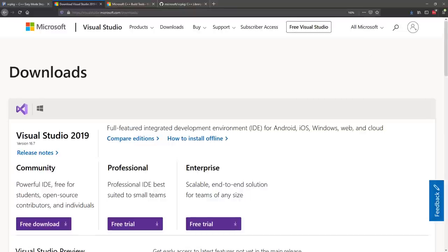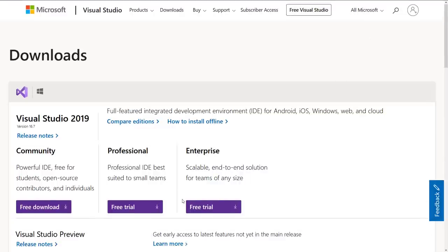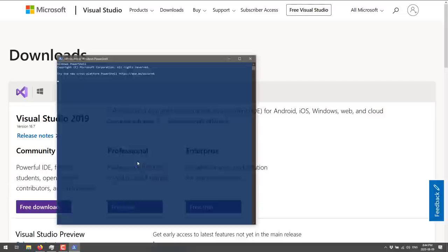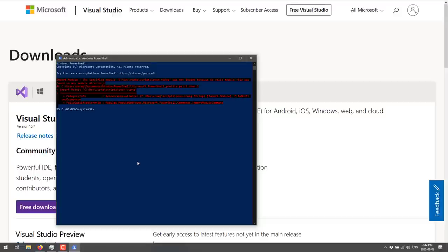Once we've got that done, it is time to get going. The first thing we're going to need to do is open up a command prompt. One of the commands we're going to run when we integrate VC package with Visual Studio or Visual Studio Code requires administrative permissions. So what we're going to do is hit Windows key and X, then locate Windows PowerShell admin. You can also do this by going to a command prompt, right-clicking it, and running it as administrator.